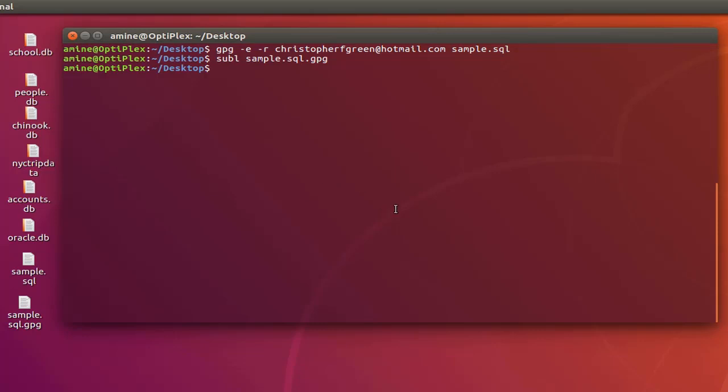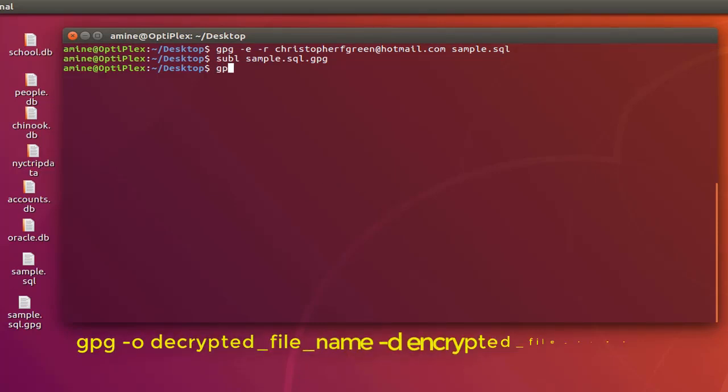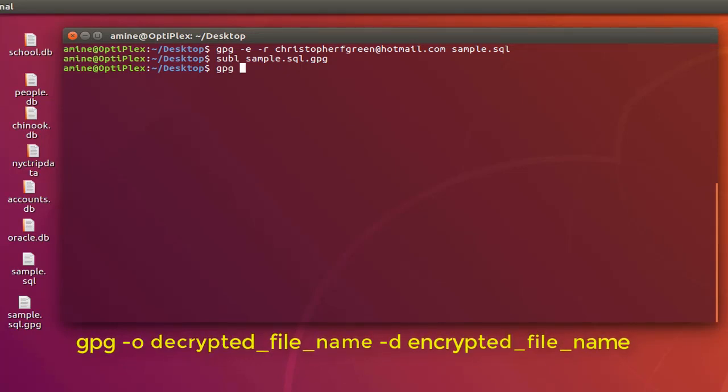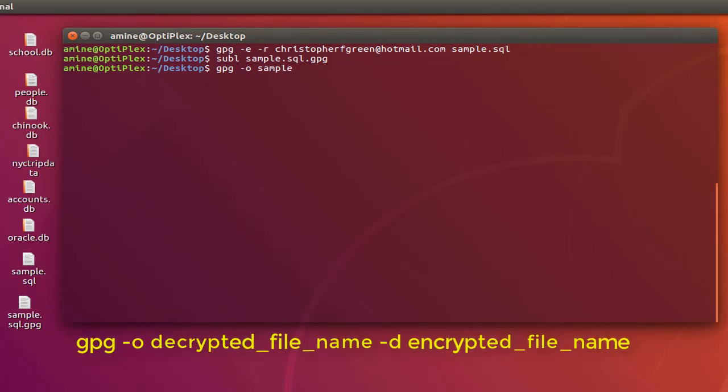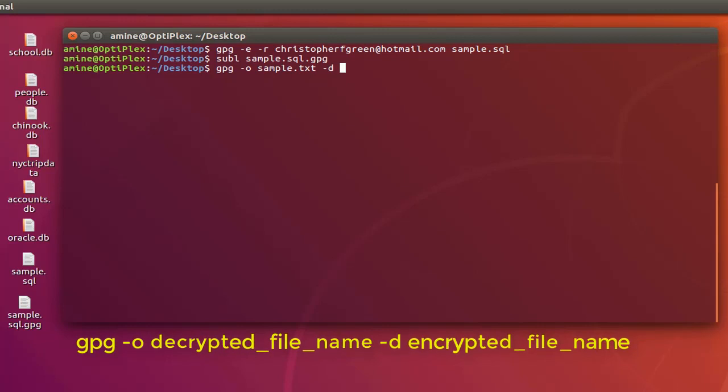The final step is actually to decrypt this file that was encrypted using the public key. In order to decrypt the file we also use the GPG command. But this time as an input -o for output I can specify whatever name I want. For example I'll just call it sample.txt because it will be just SQL statements. And -d for decrypt and the file that we want to decrypt which is sample.sql.gpg.